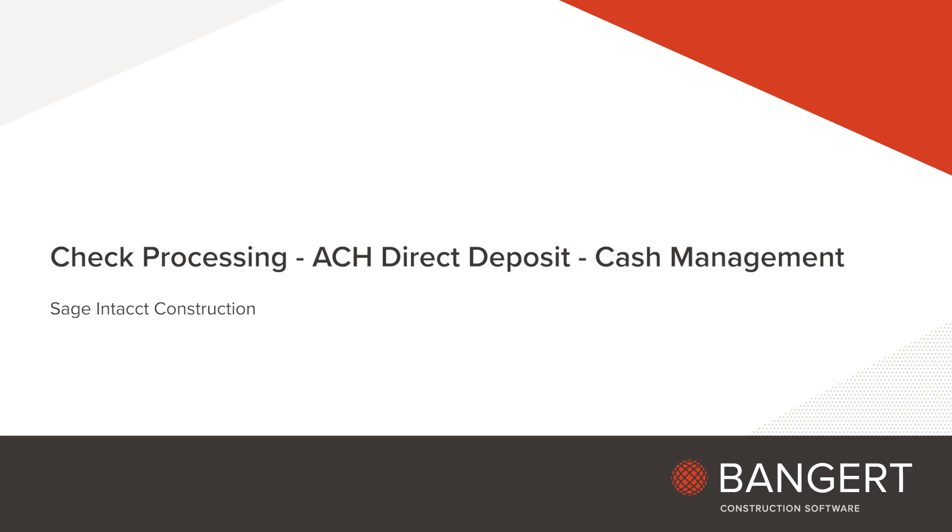In this session, we will see how to generate the ACH direct deposit file for construction payroll in Sage Intacct.